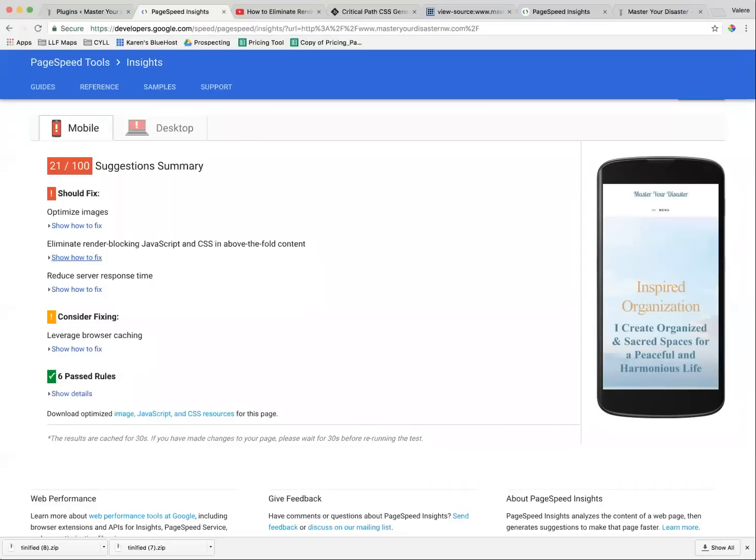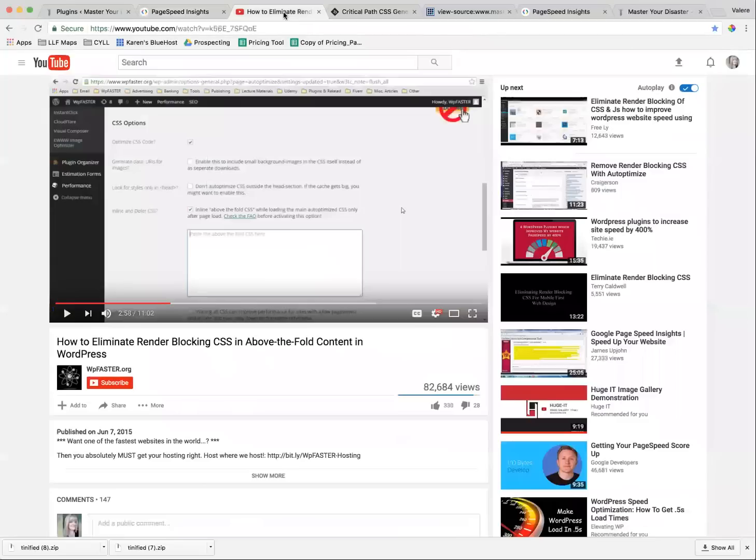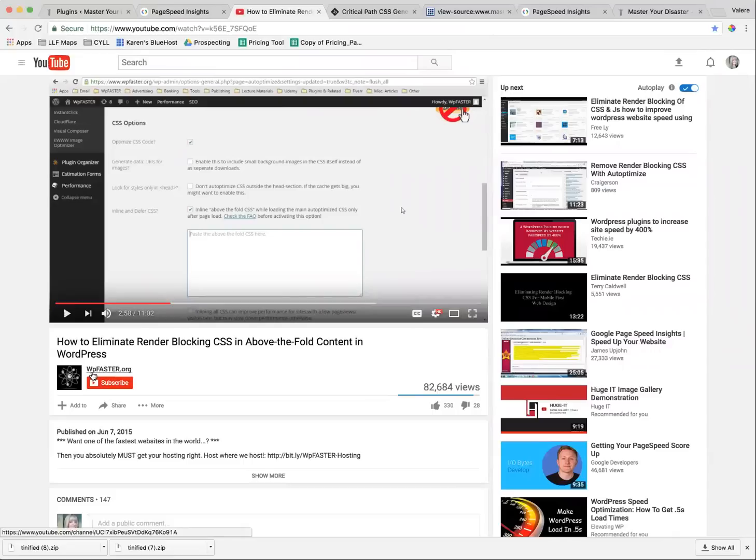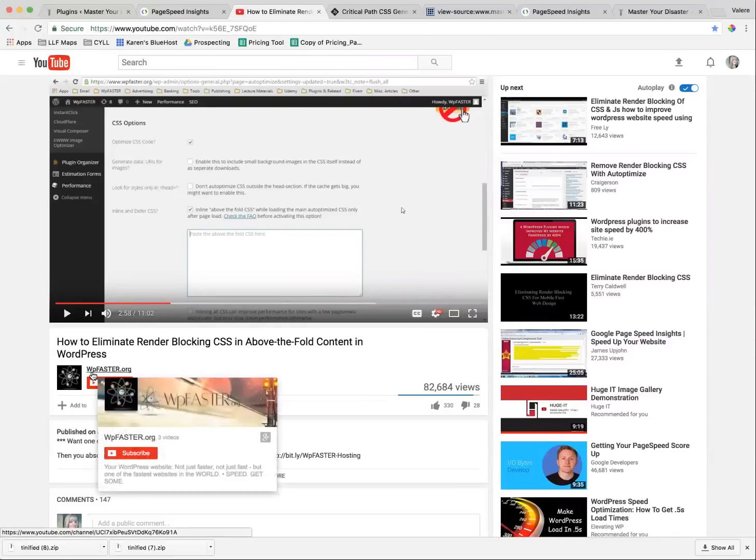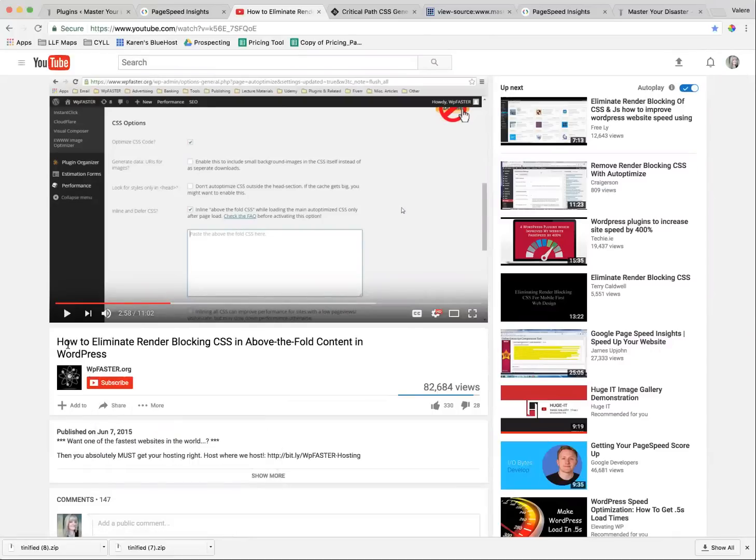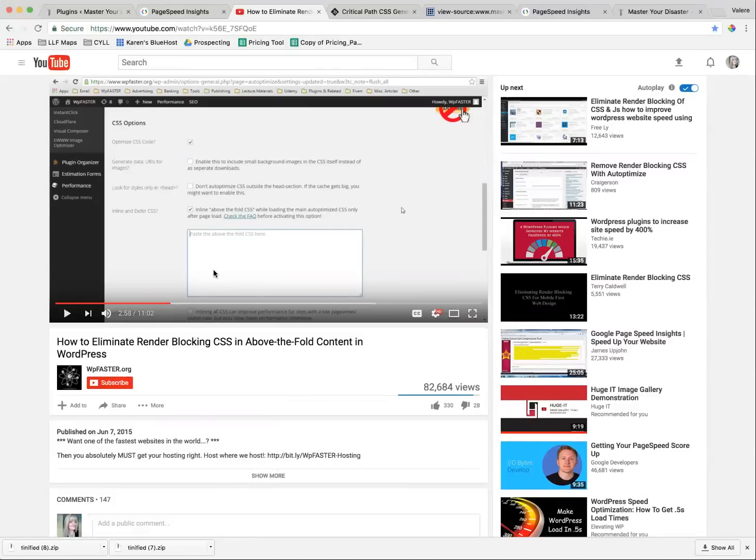It will still give you this problem, and I want to thank my unknown friends at WPFaster.org. They also have a video on how to eliminate render-blocking CSS above-the-fold content, which was very helpful to me, but it didn't actually fix all the problems for my site, which is why I'm recording my own video.